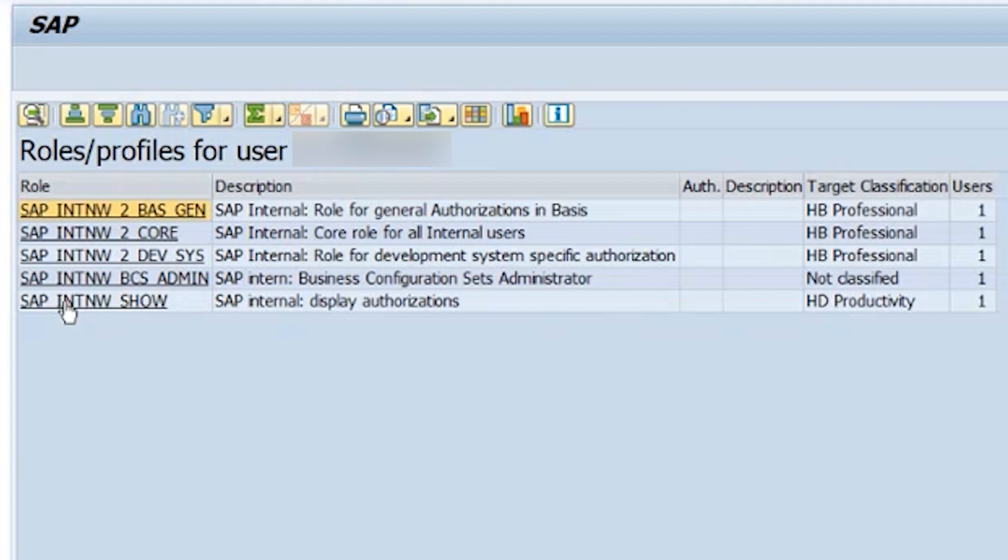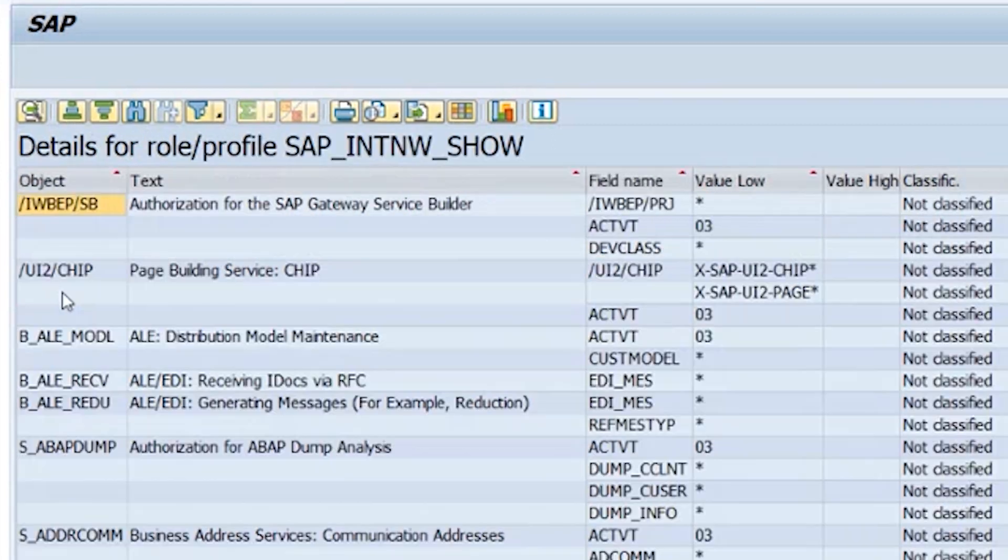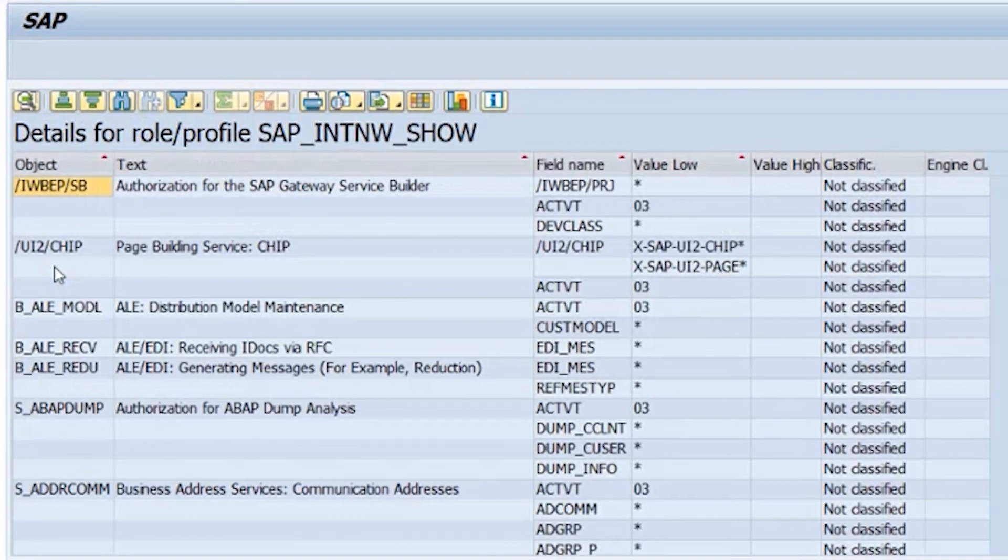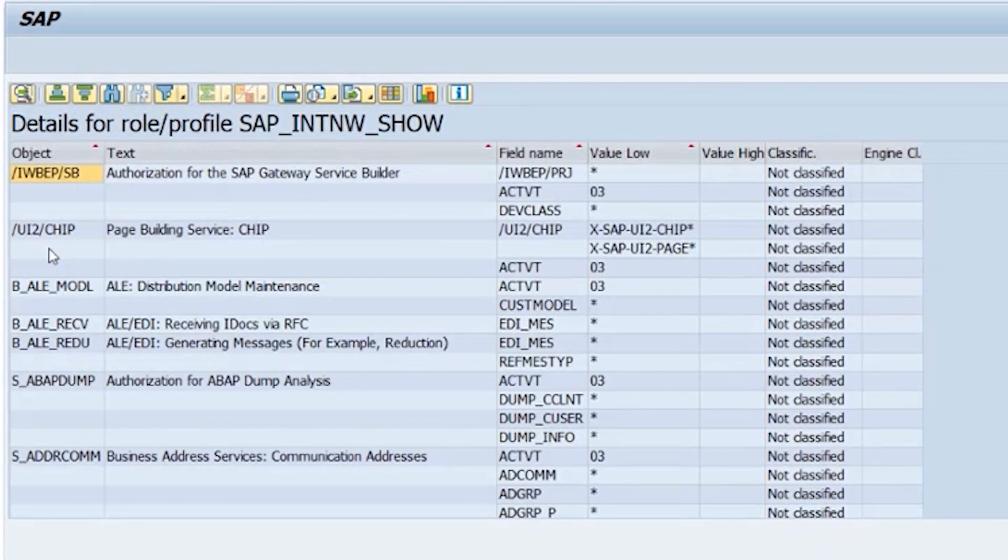If you want to drill down further, you can also double-click on the roles and view the authorization objects included and how these were classified by the note.